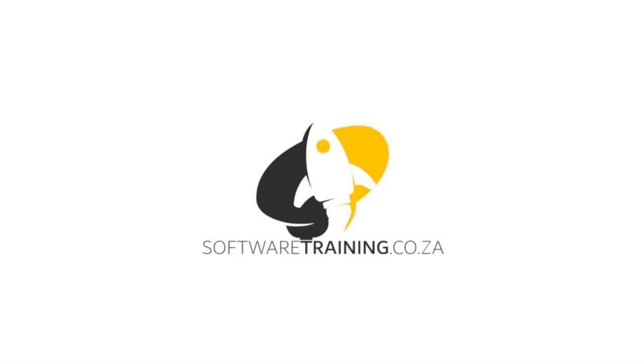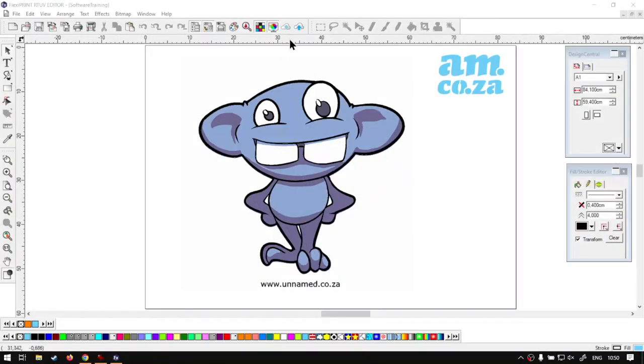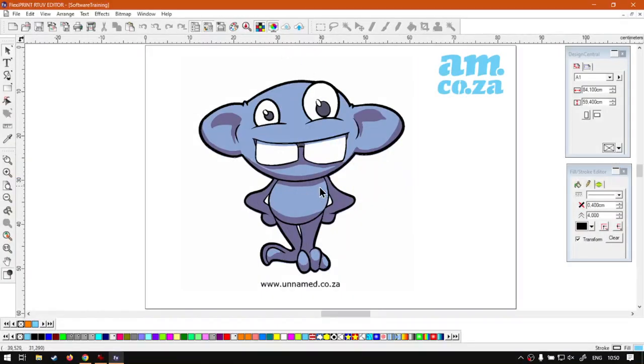So today's video can be found on softwaretraining.co.za. We make short and easy to watch problem solving videos and we also have daily updates. Now if we head into the program here.